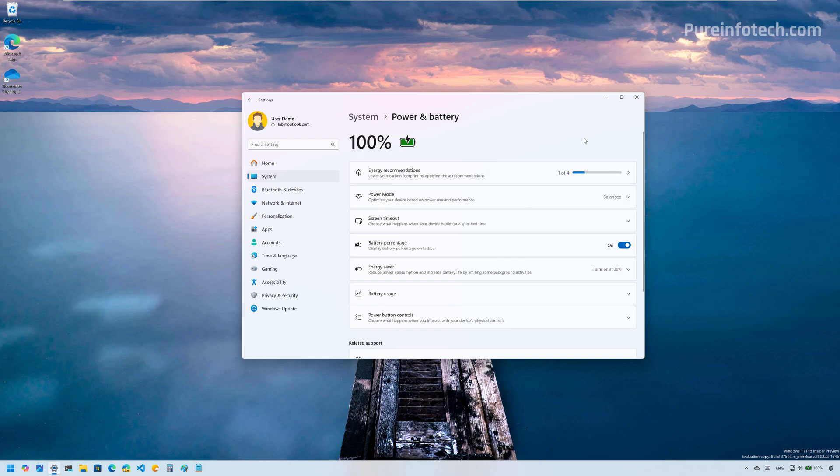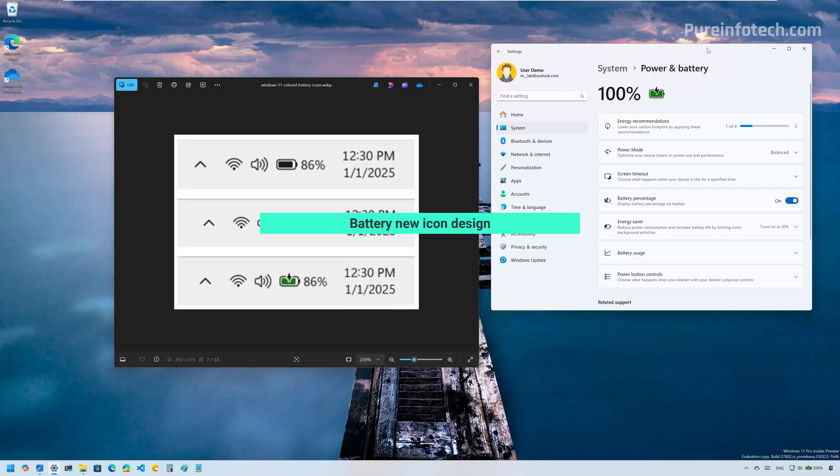This was supposed to roll out with the March 2025 update. However, Microsoft decided not to include this feature, but it's still being developed and now it's in the Canary Channel.